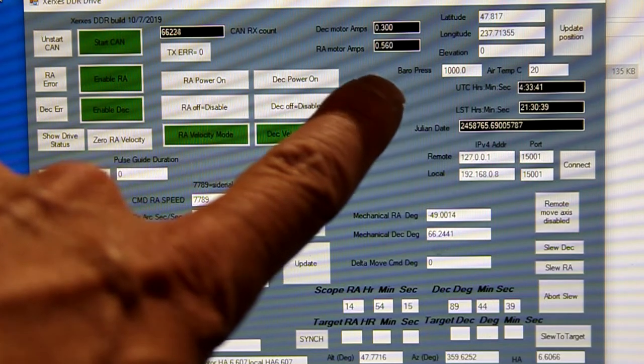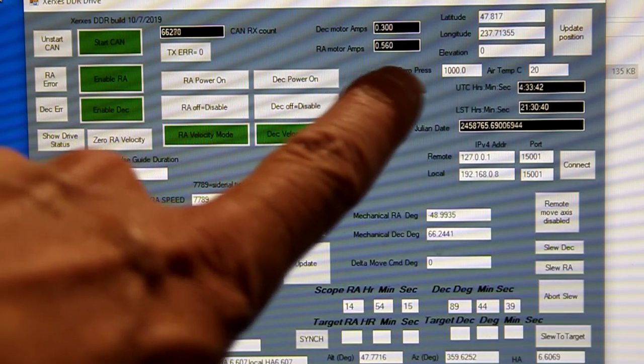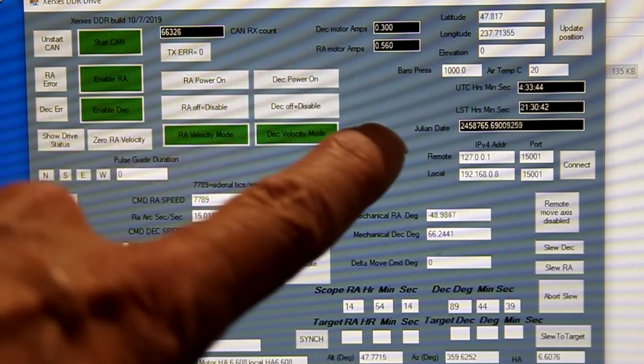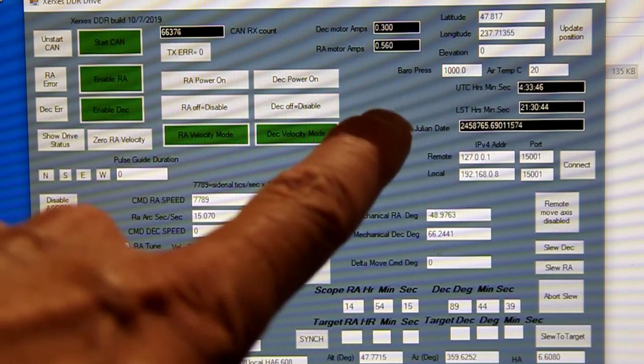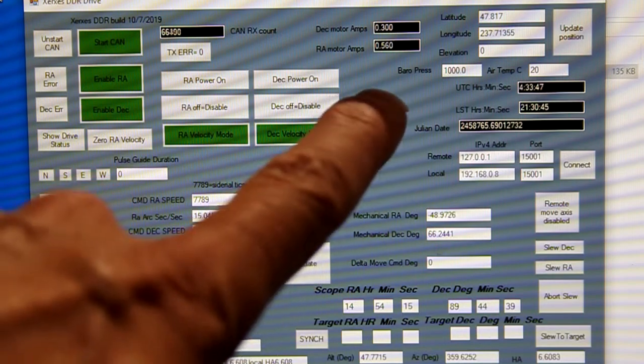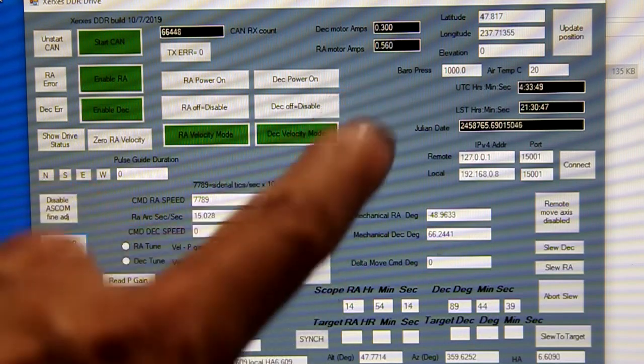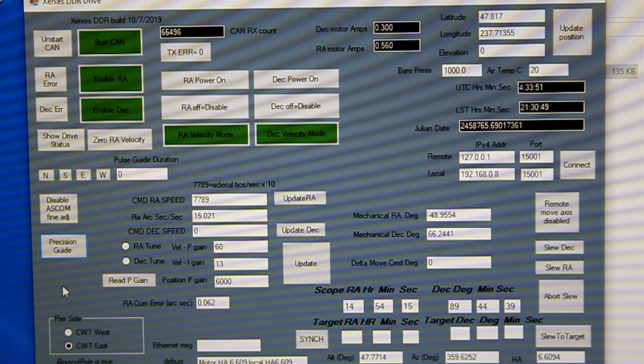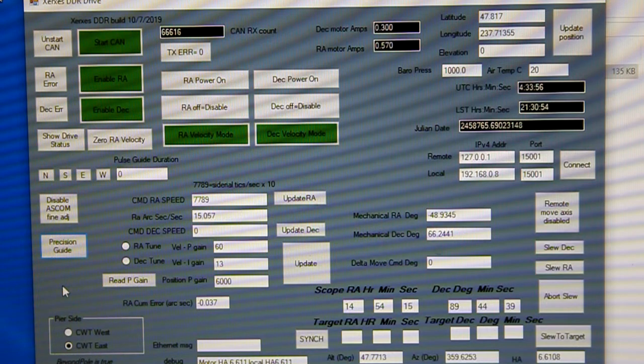And this is the current. Right now we're drawing 0.56 amps normally in right ascension and 0.3 in declination. And as you pull, you'll see that will go up quite a bit as the motor is fighting back against the force. So I'm going to start pulling and then you can watch those and we'll see how well it does. And we'll see that at breakaway and then it'll recover.